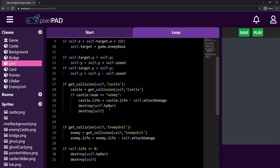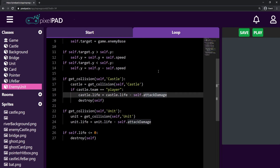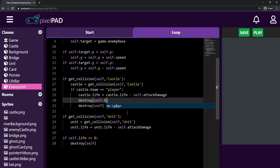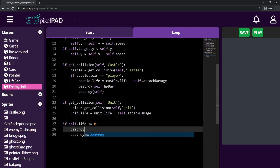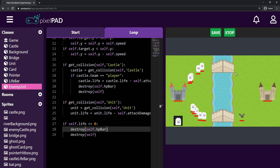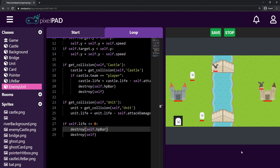We want to destroy the life bar properly. On the enemy unit, before I destroy myself when touching the castle, I also destroy self dot hp bar. And before destroying myself when life reaches zero, I also destroy self dot hp bar. Let's see if that's working — I press play, let the bat touch my castle, and the life bar disappears. Now it's working — very nice.